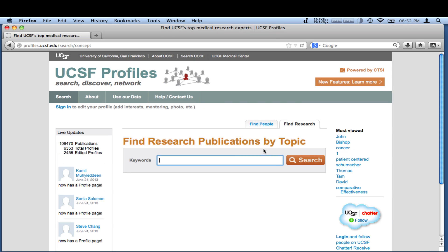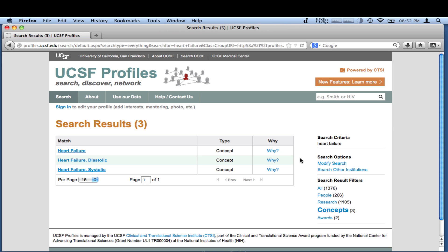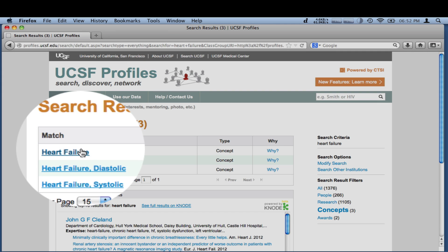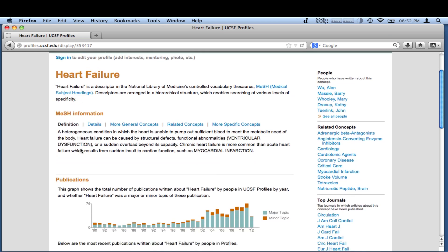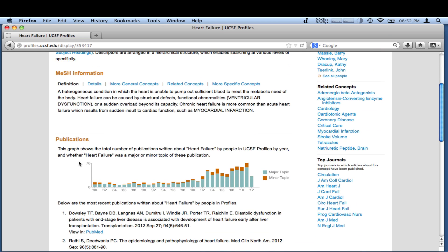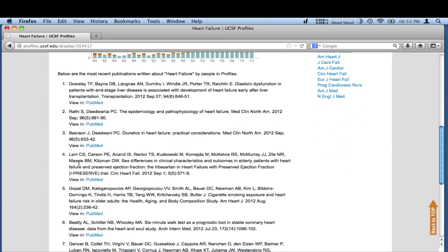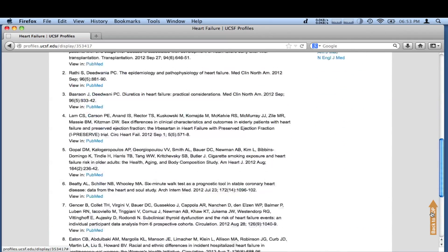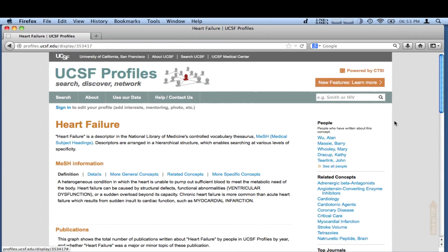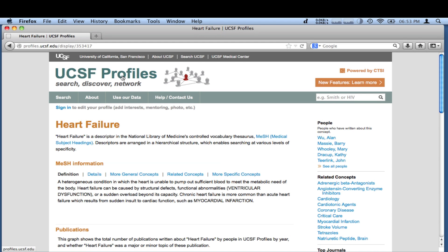UCSF Profiles also makes it easy to find the latest publications by topic. Click on the terms you're interested in. This graph shows the total number of publications on your search topic by UCSF researchers over time. Drill down to see the most recent related publications. On the right, you can see a list of researchers who published on this topic, as well as similar concepts from publications.